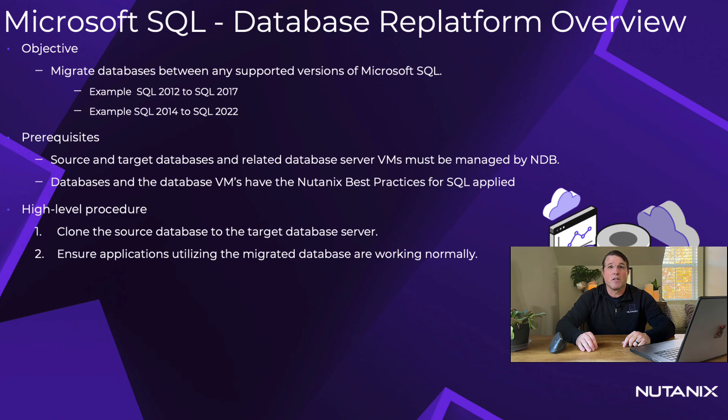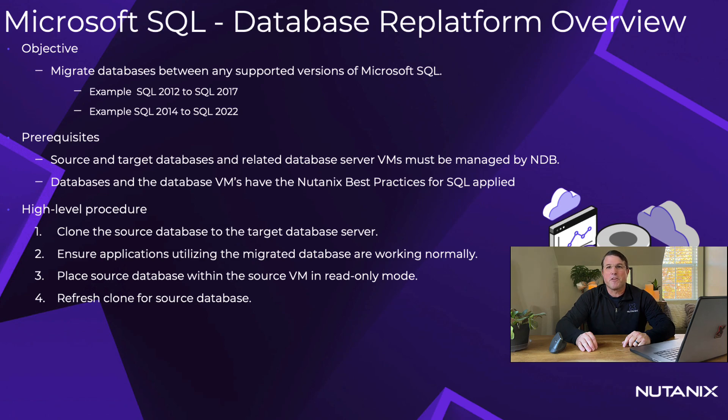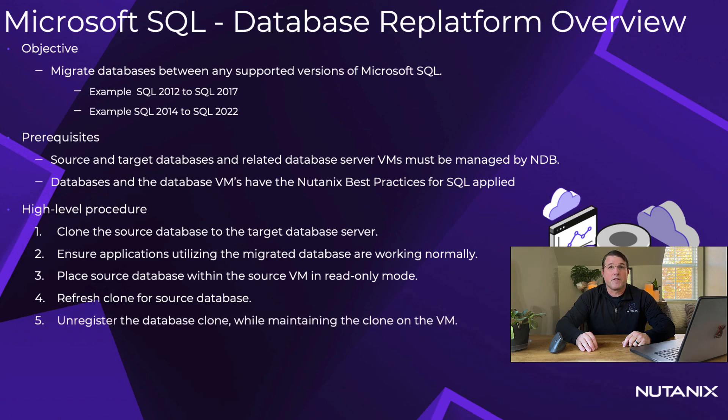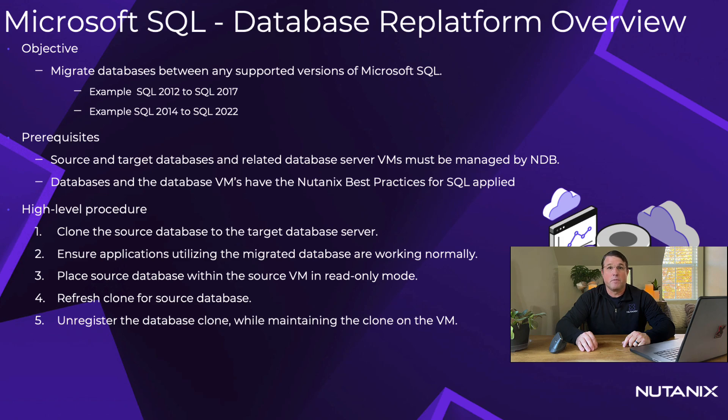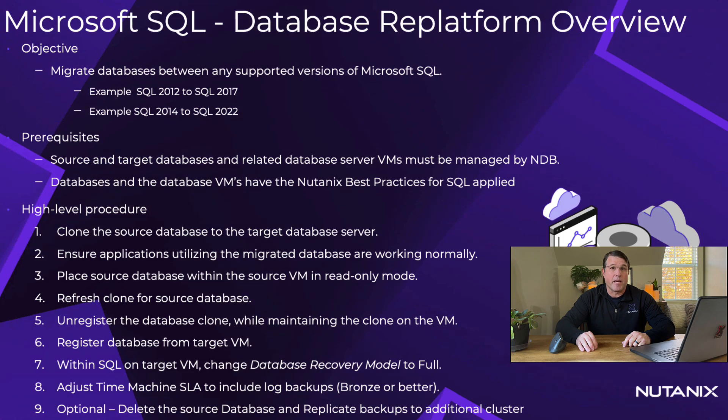When ready to cut over put the source database in read-only mode. This will require downtime. Refresh the clone of the new SQL database VM. Unregister the database on the new SQL server from NDB. Do not select delete the database clone. Register the database with NDB. Change the database recovery model from simple to full. And adjust the NDB time machine to do log backups.